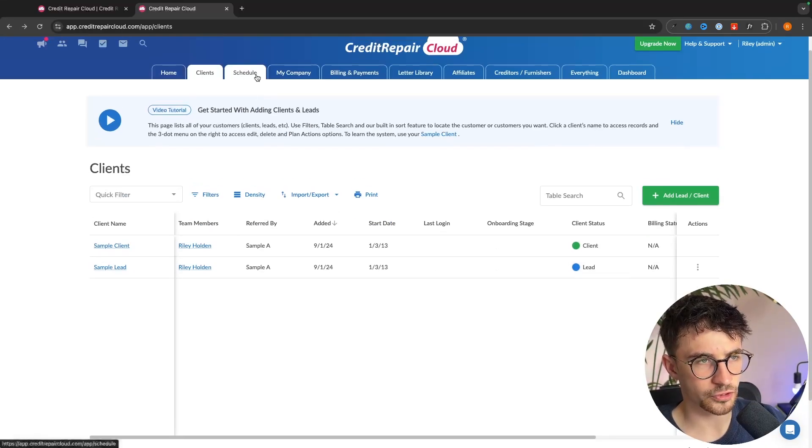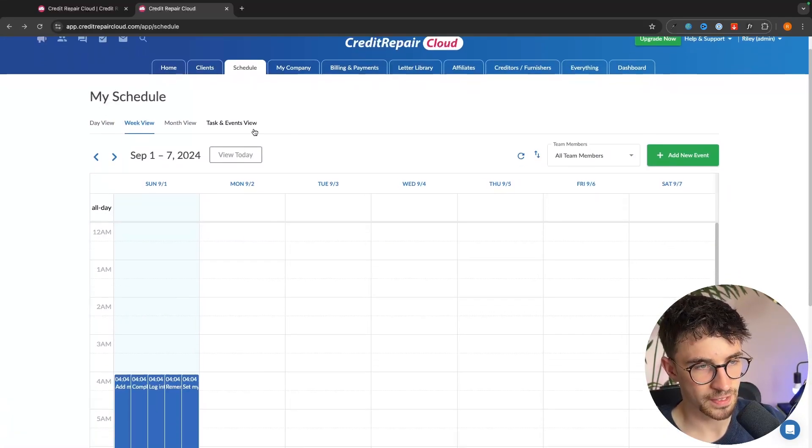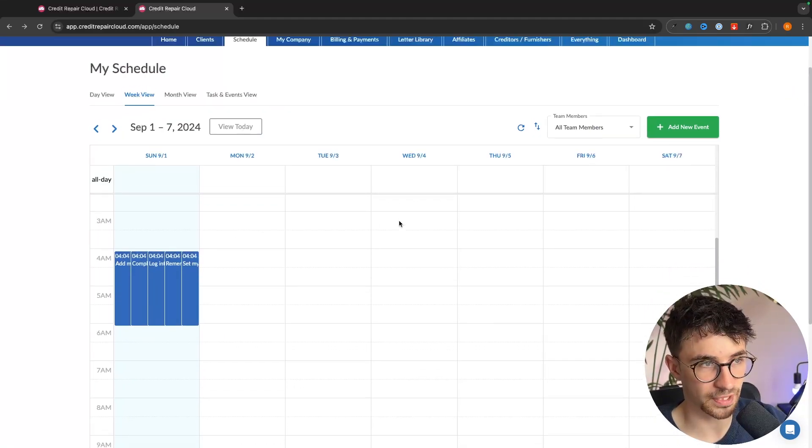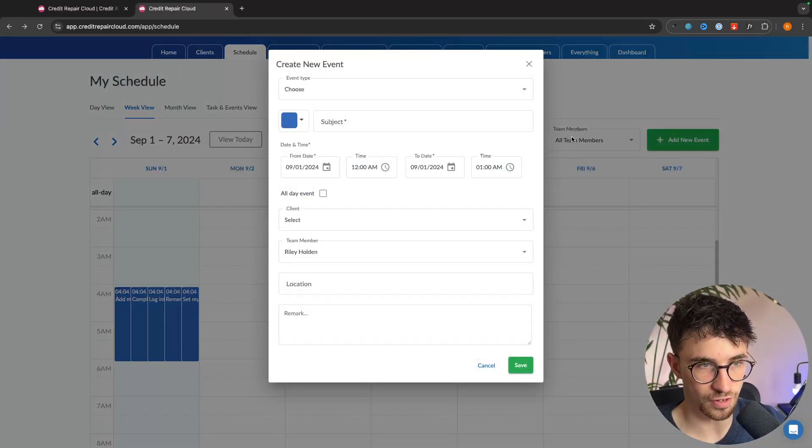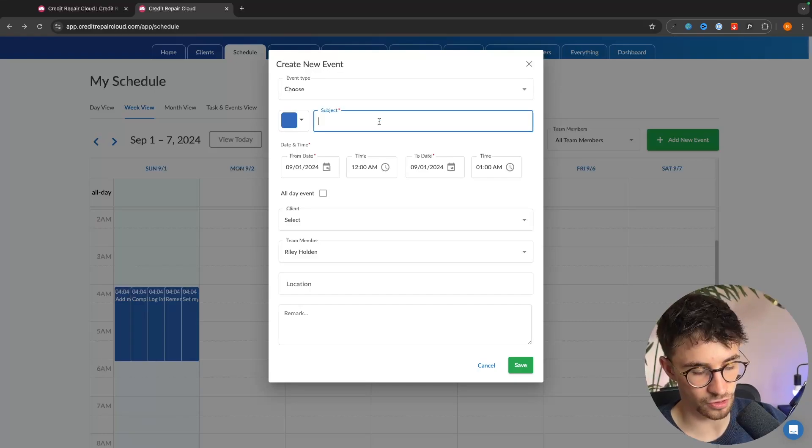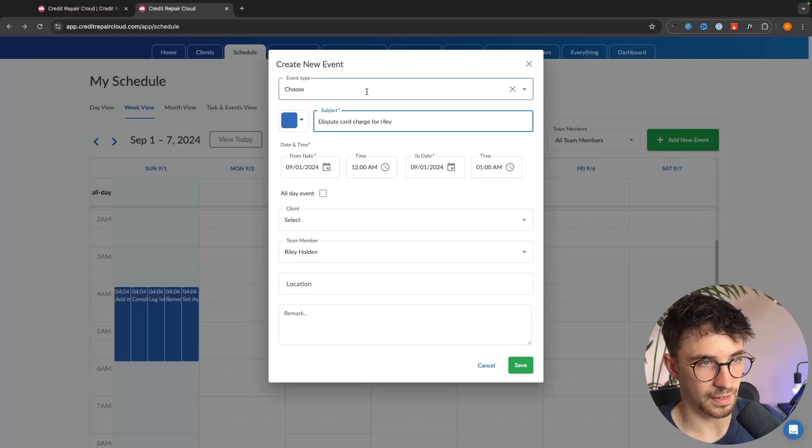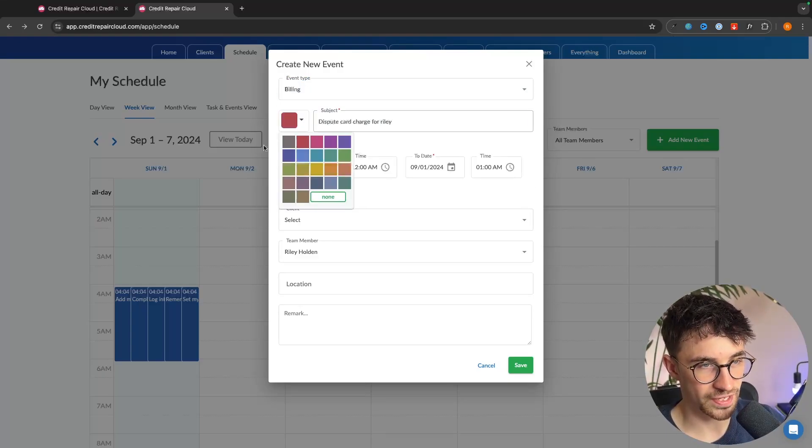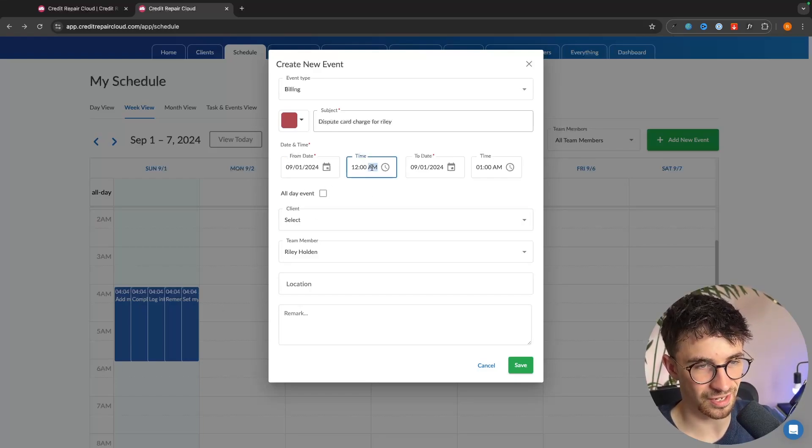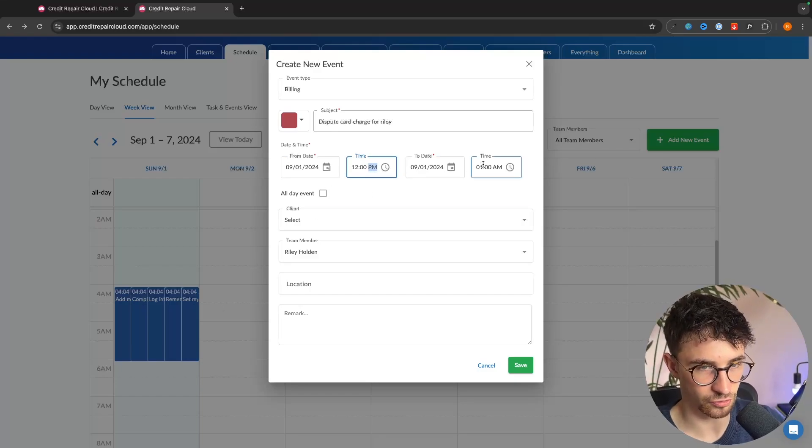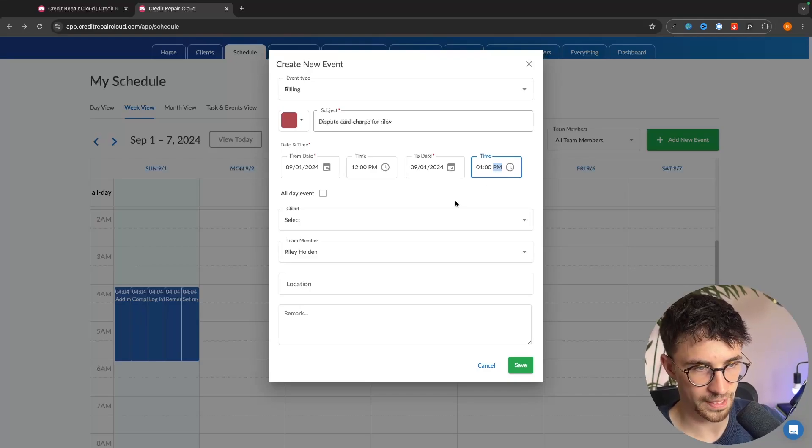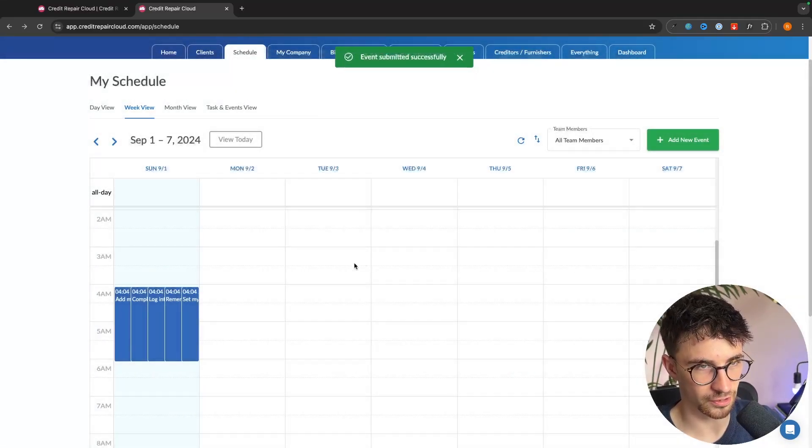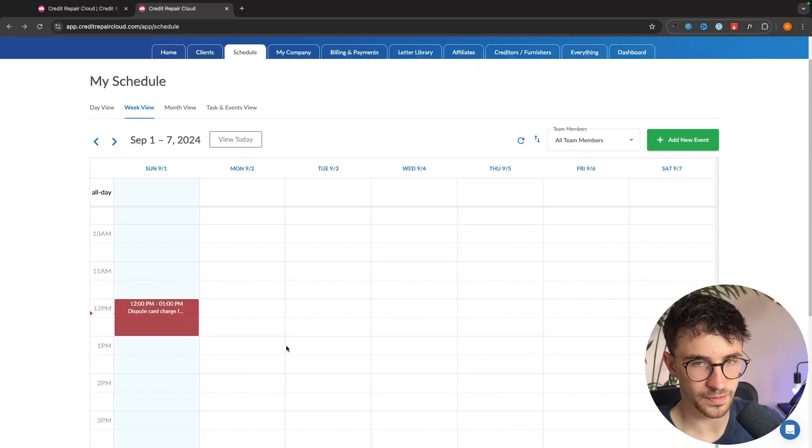We can then go up to the top right here into this schedule section and this is essentially just like a calendar where you can plan out your days with your business. So as an example let's add a new event right here and I can go in and say dispute card charge for Riley. And then we can go in choose the event type. So we could say this is billing. We can then set the color so that we can color code this. We can then set the date and time when this happens. So let's change this to 12pm to 1pm. We can then select the client, the location, everything like that. And we can click on save. And that is now going to be added to the calendar.